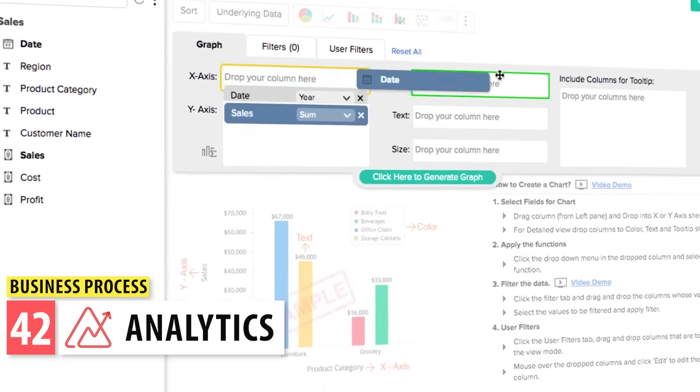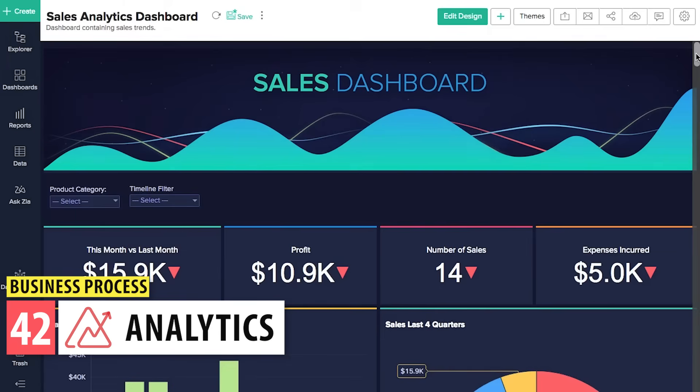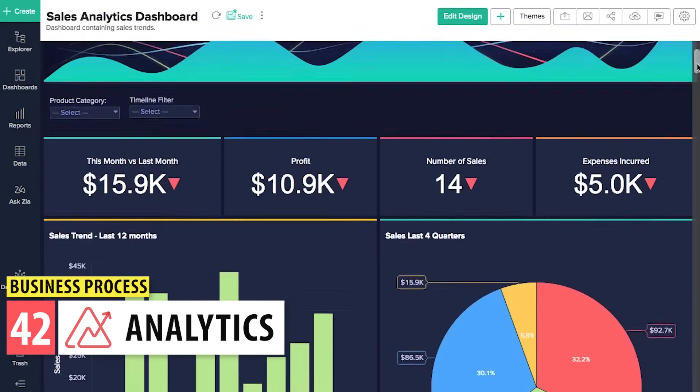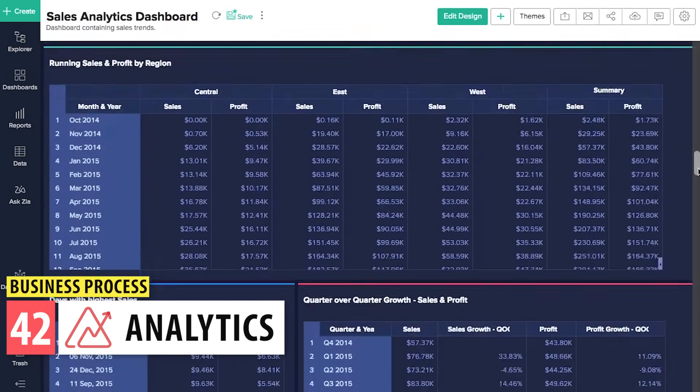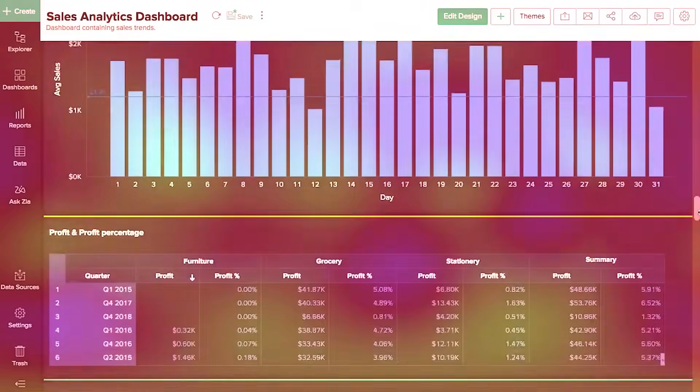Next we have Analytics. Here you can add and analyze different data sources, then create boards to display the information using tables, charts, and more.